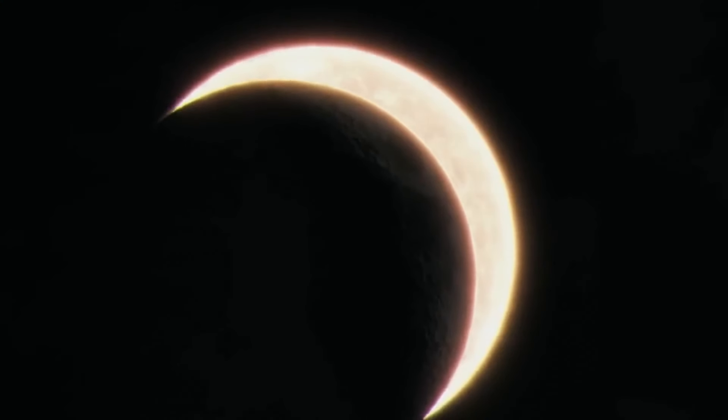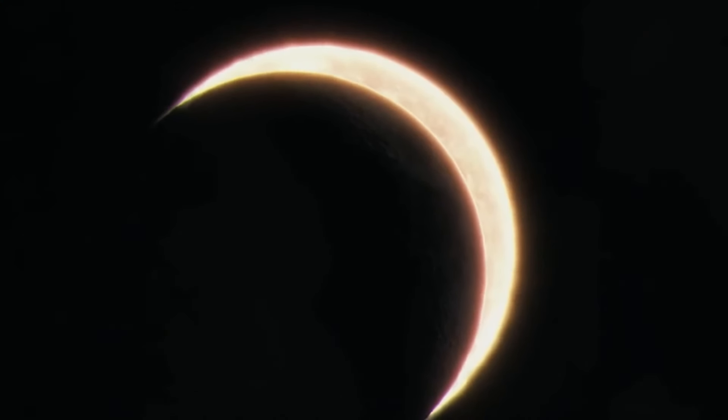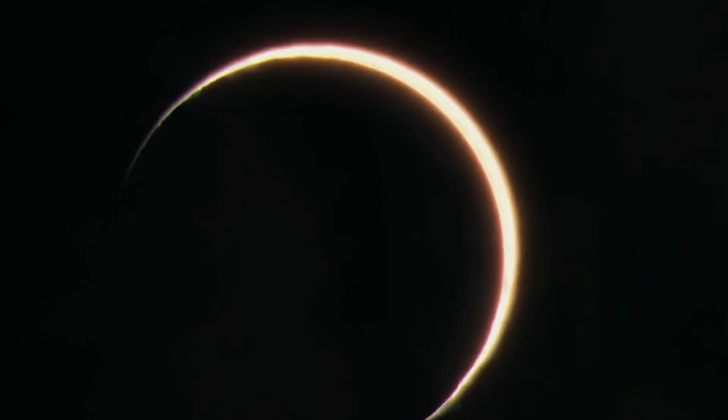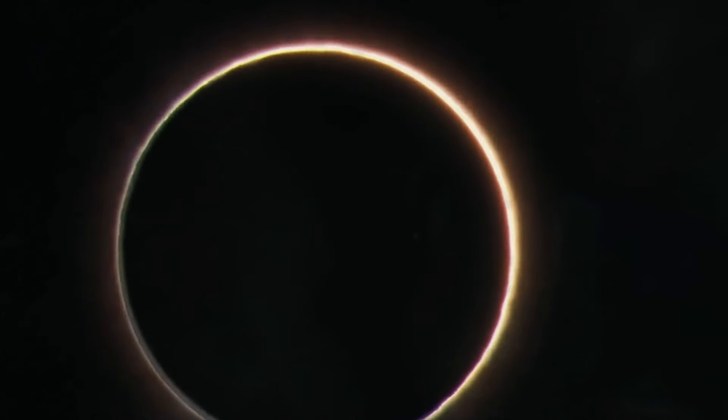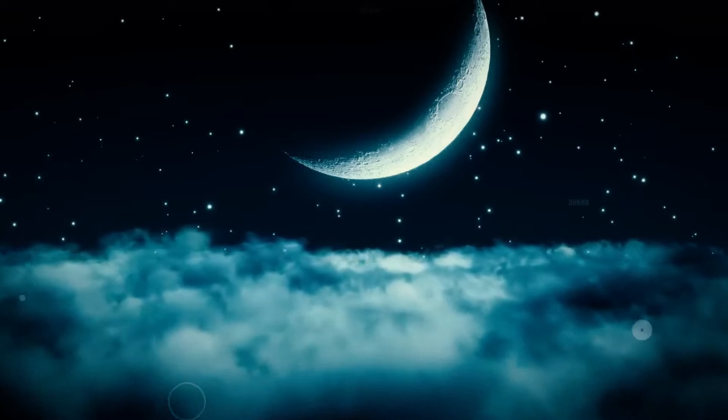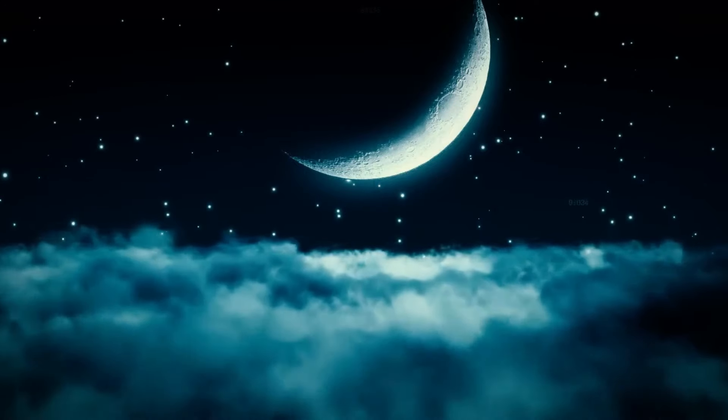In some parts of Mexico, like Torreon, the total eclipse will last for about four and a half minutes. That's the longest it will be anywhere.